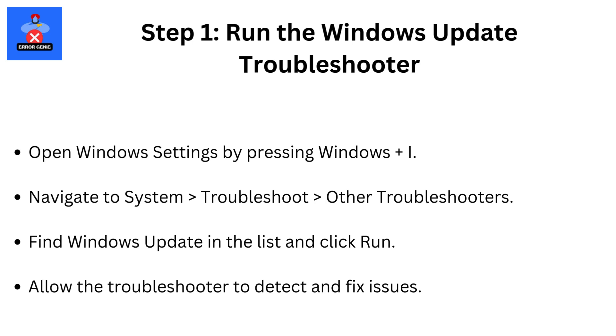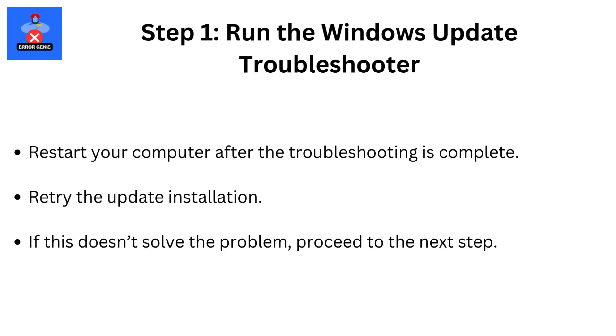Allow the troubleshooter to detect and fix issues. Restart your computer after the troubleshooting is complete. Retry the update installation. If this doesn't solve the problem, proceed to the next step.